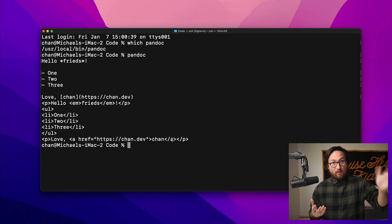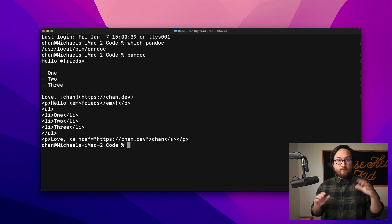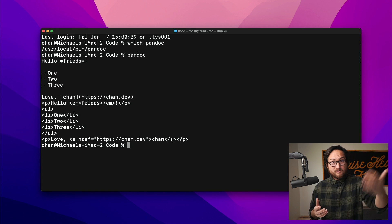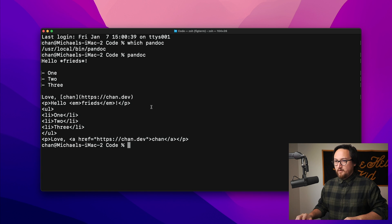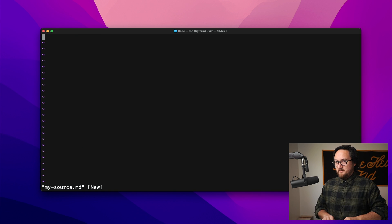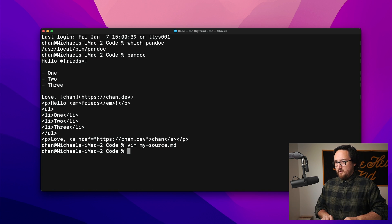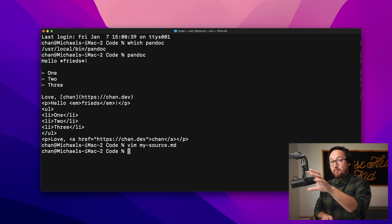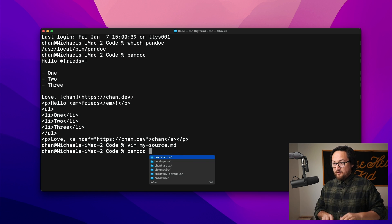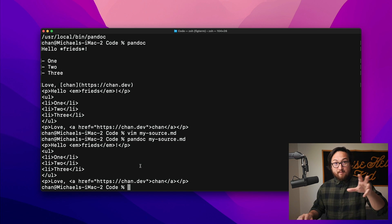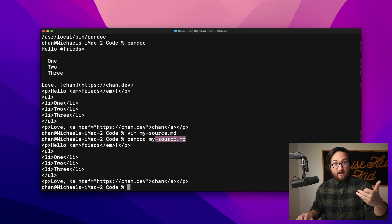This isn't a super great workflow though. How can we improve it? Well, first things first, we'll want to have a Markdown file as input. Let's make a Markdown file — we'll call this `my_source.md` and paste what we have in there. Now we can give Pandoc a Markdown file as source: `pandoc my_source.md` and we get the same output, but this time from a source file. That's really cool.